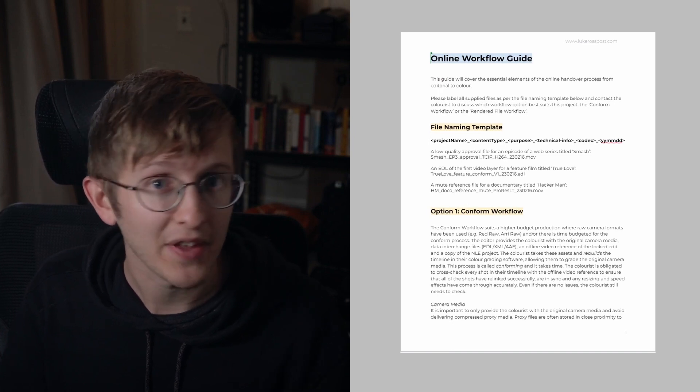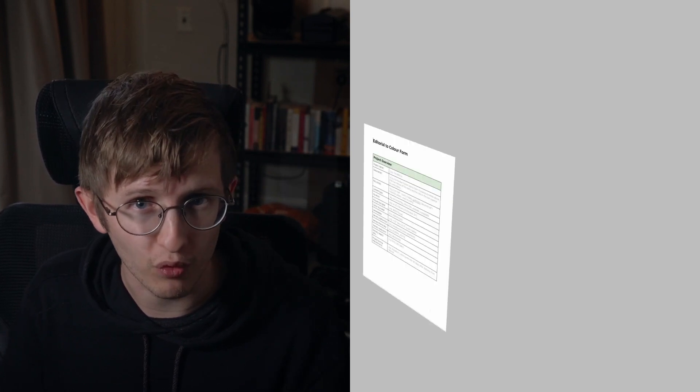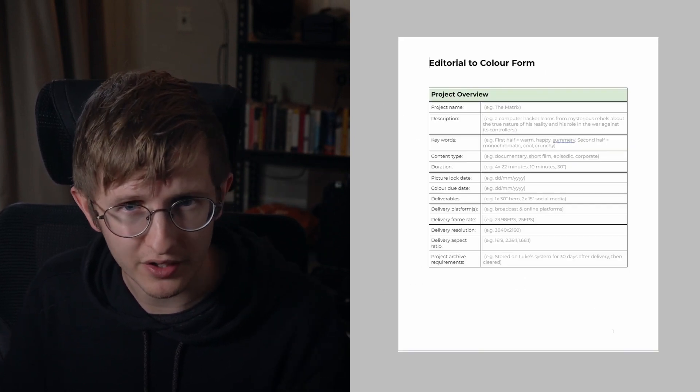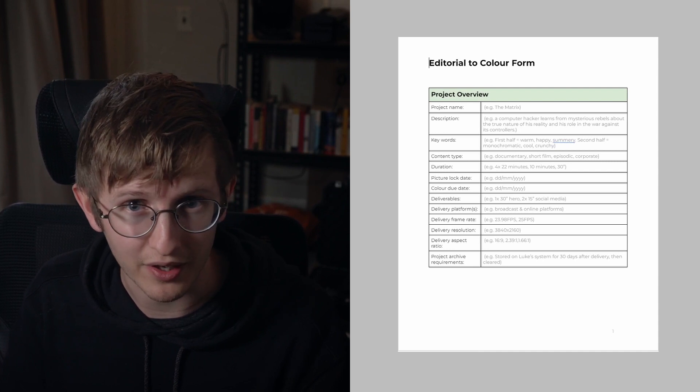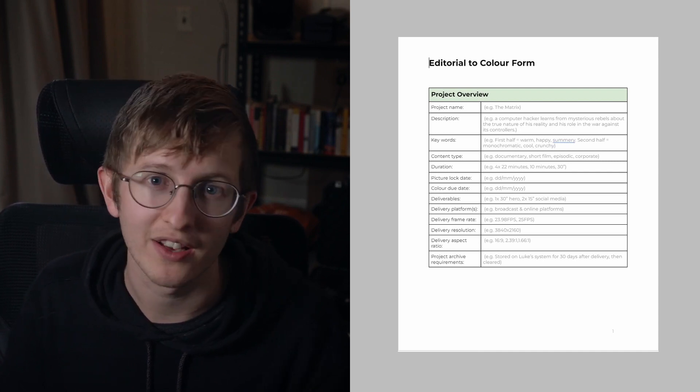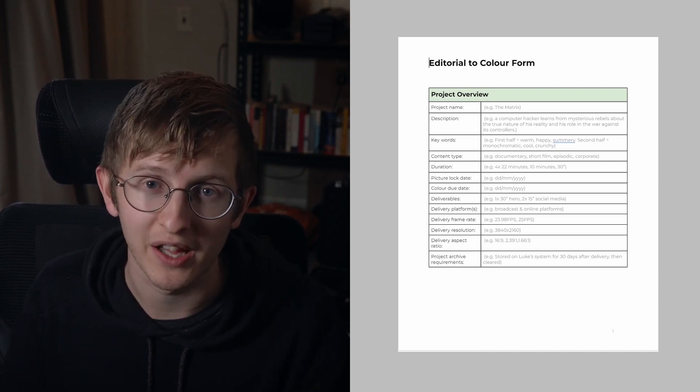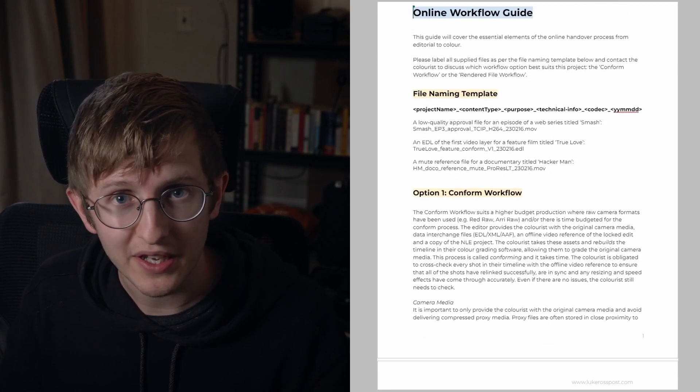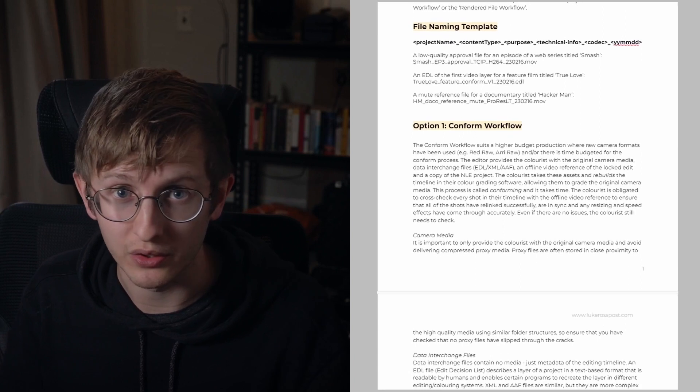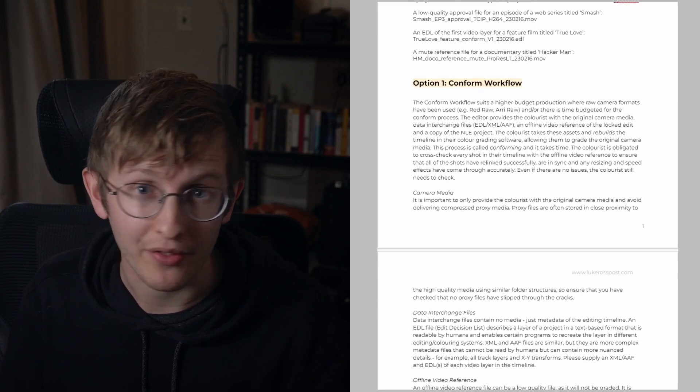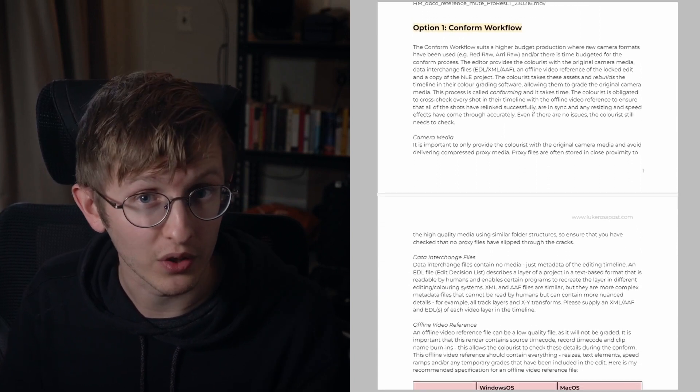The new project form is designed for colorists to send to the editorial department before any online handover takes place. The PDF guide covers all of the essentials including file naming and the two main workflows that I use to get the edit from Premiere Pro, Final Cut, or Avid over into Resolve.